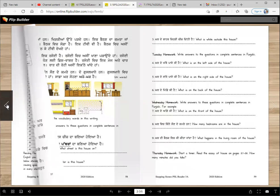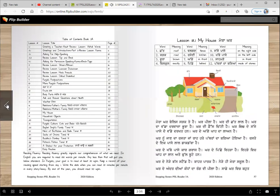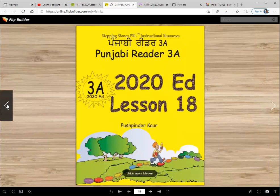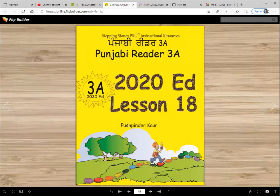And that is our lesson for today. You are becoming such a good reader now. I'm so proud of you. I'll see you in the next lesson. Until then, Vahiguru Ji Ka Khalsa, Vahiguru Ji Ki Fateh.